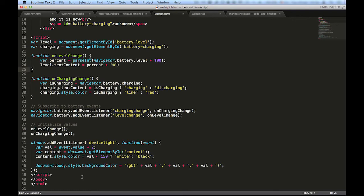By adding a listener to the event DeviceLight, we can change the text and background colors of the page to provide better readability for the user under different light conditions.